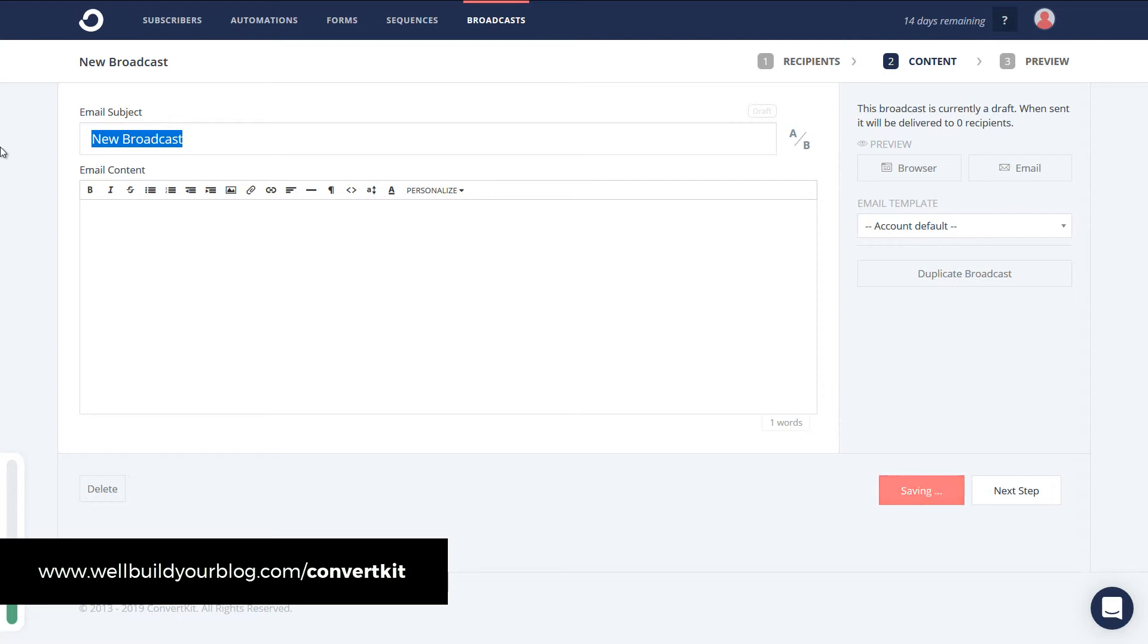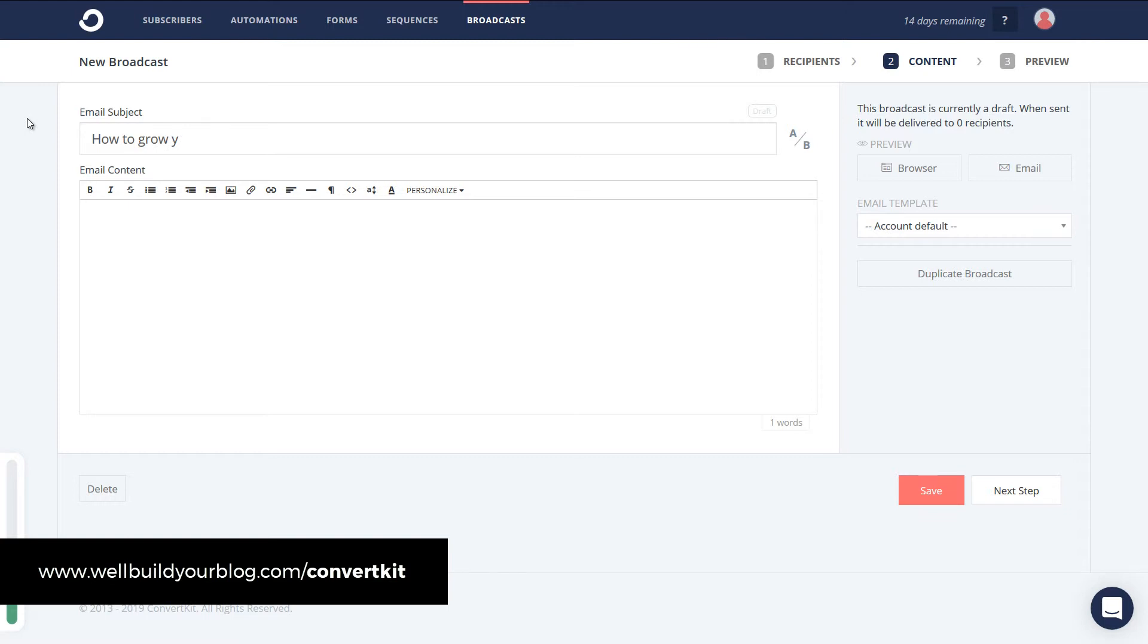And I'm going to say news or whatever my subject is. Maybe it's something helpful like how to grow your own vegetables. Whatever it is. I don't know. Depends on what we're talking about here. Now to send out the email. One thing I will show you quickly. Which is pretty handy.